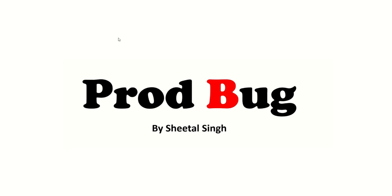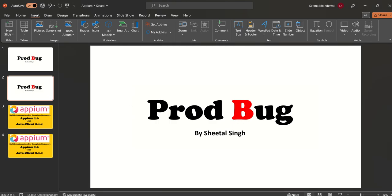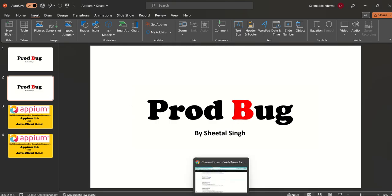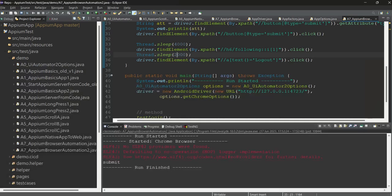Hey guys, welcome to my channel ProdBug. We will continue with our Appium series and this time we are going to do something interesting — we are going to automate the web browser. We have seen a lot of things in native apps with APKs, but now it's very interesting to understand how to automate Chrome or any other browser on mobile, because a lot of applications have web views.